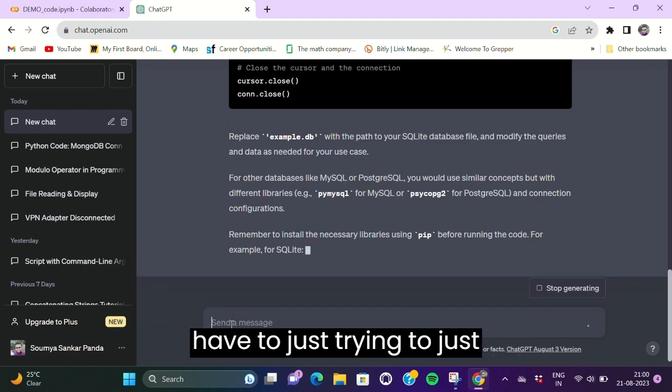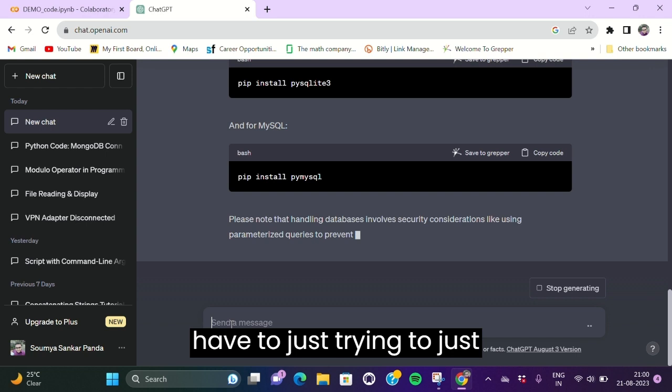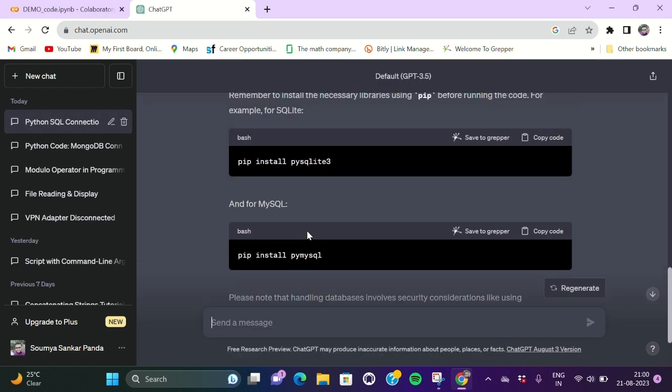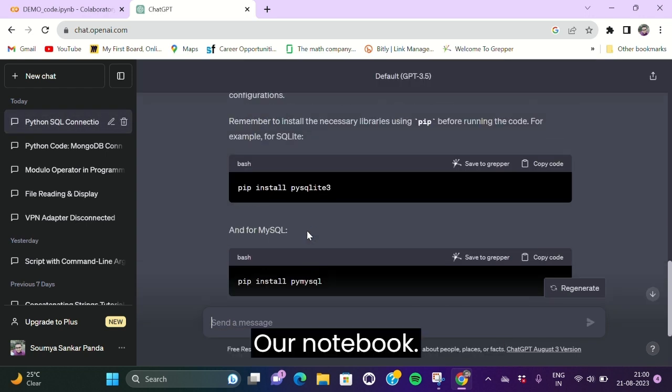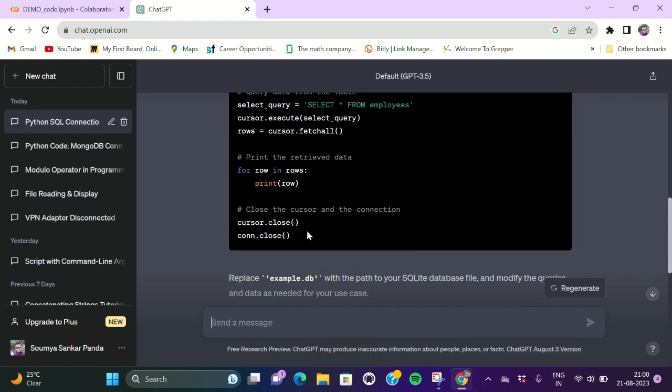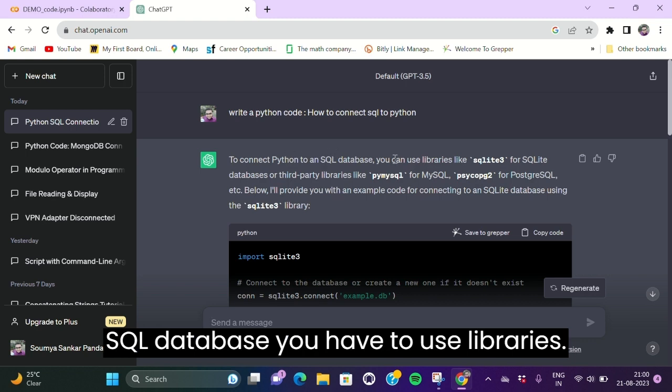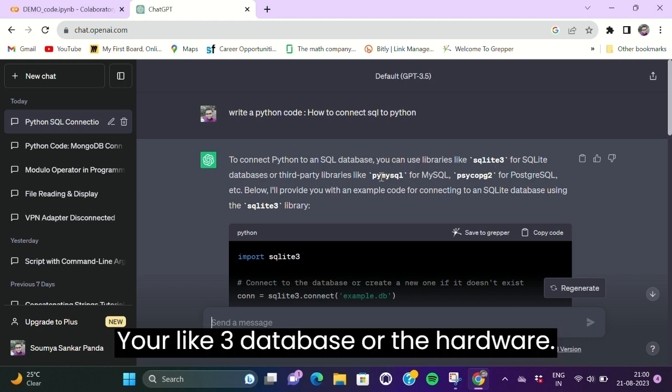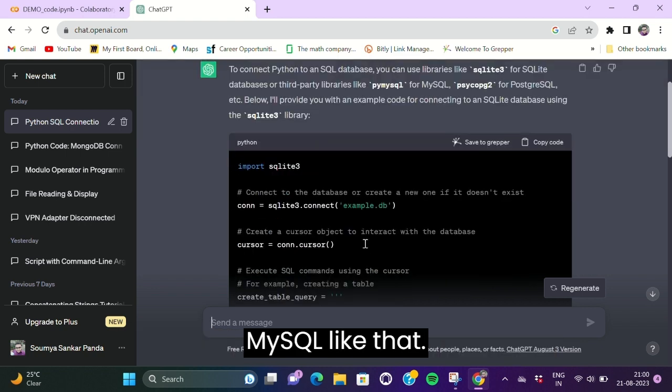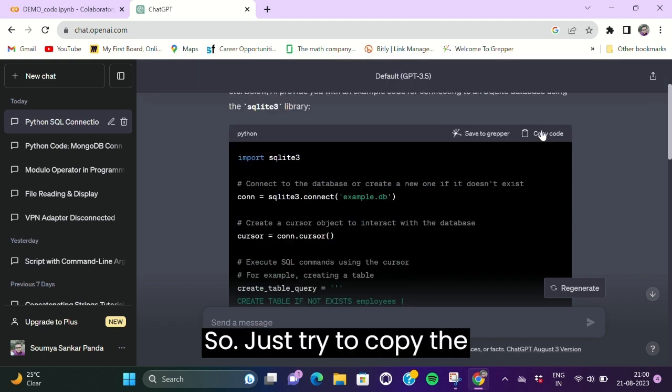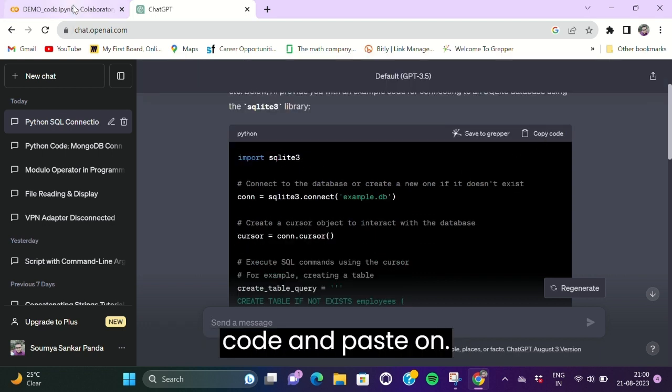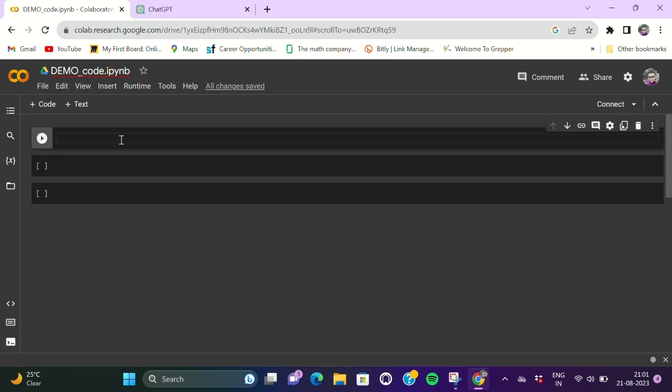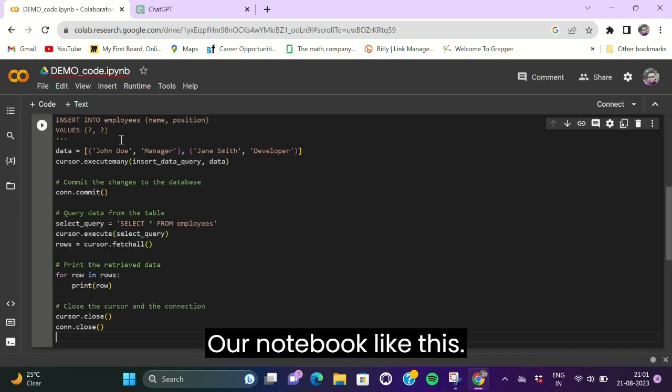To connect Python to an SQL database, you have to use libraries like SQLite3 database or third-party libraries like PyMySQL for MySQL. Just try to copy the code and paste it on our notebook like this. We also have text for this, so select, Ctrl+C, and paste it on this text.